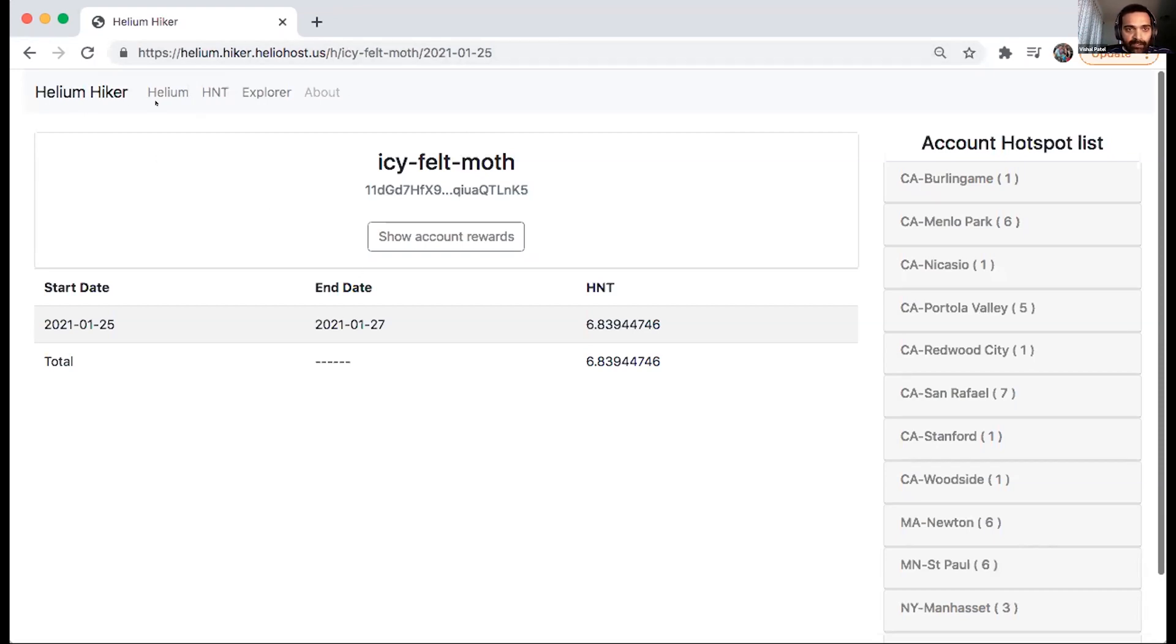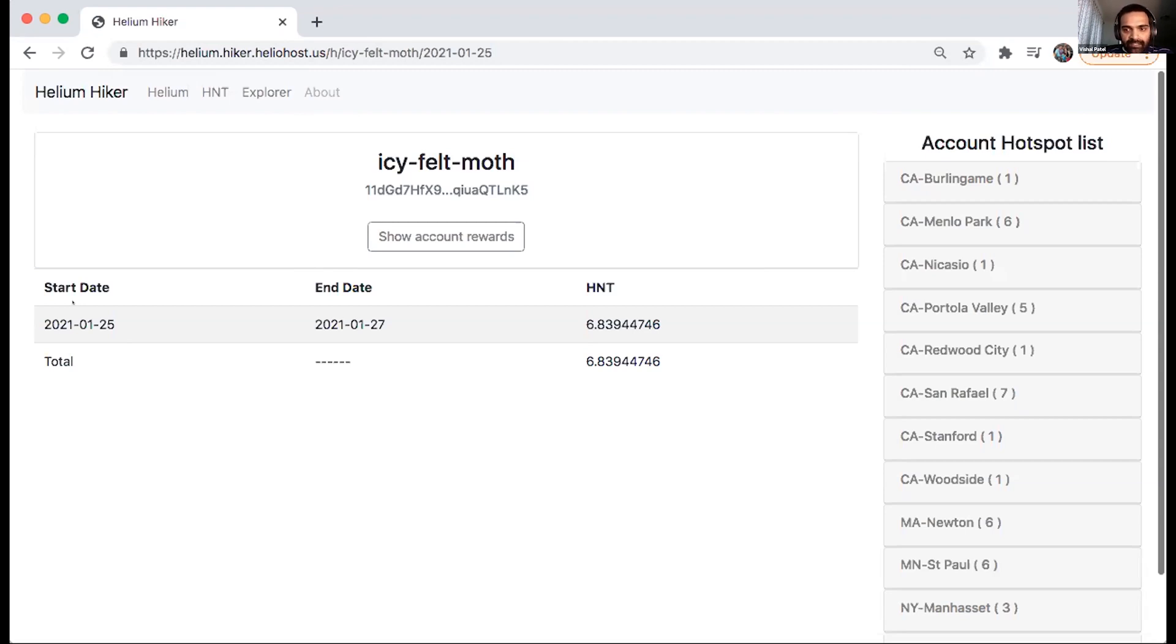If you're not familiar with the site, you can go and enter your hotspot name, and you can get earnings for a lifetime or earnings for particular dates. You can put in start date and not put in end date, and it will take default.